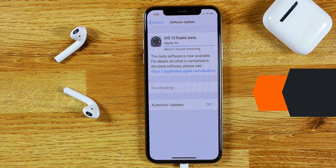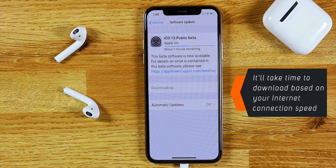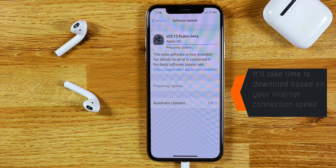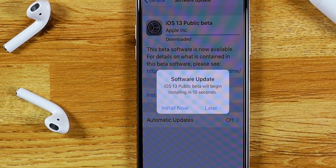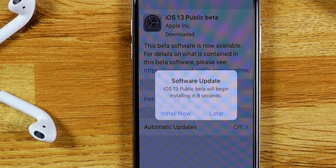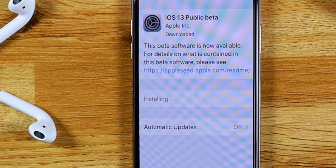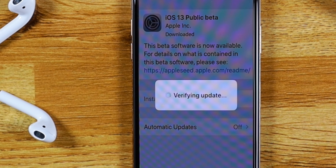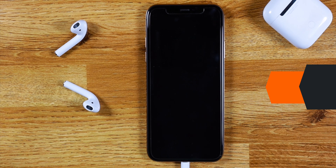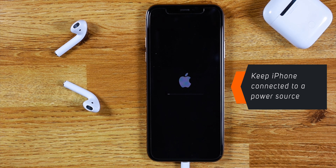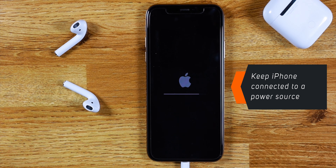It'll take time based on your internet speed, so you need to wait until it finishes. Once it is finished, you should see the pop-up and it'll start installing iOS 13 Public Beta on your iPhone. It's going to take some time, so make sure your iPhone is connected to a power source and let the process complete.